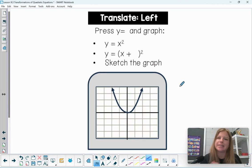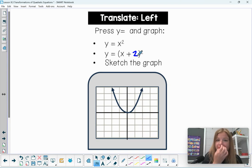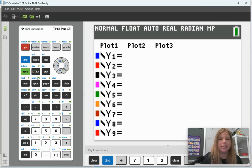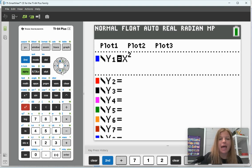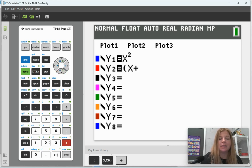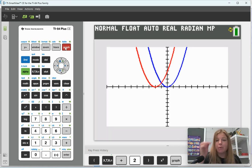The first thing we're going to do is see what it looks like to translate left. We're going to graph y equals x squared and y equals (x+2) squared in our graphing calculator and then sketch it on paper. Head over and press Y= , enter x to the second power, then in the second line type open parentheses x plus 2 close parentheses squared, and hit Graph.